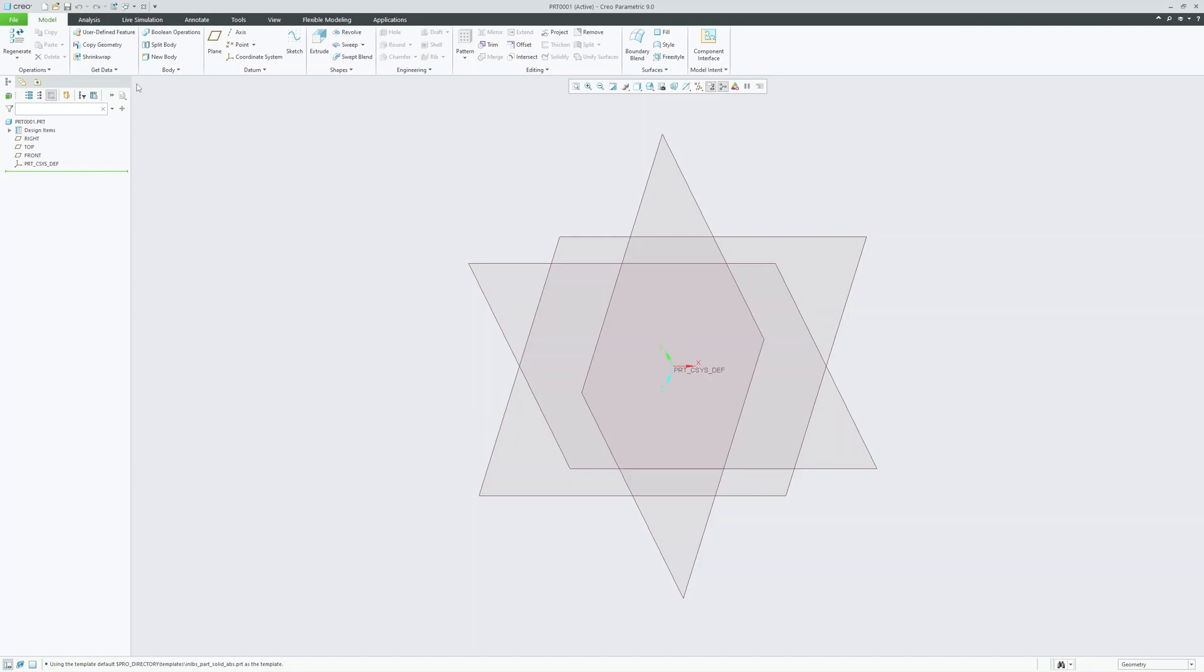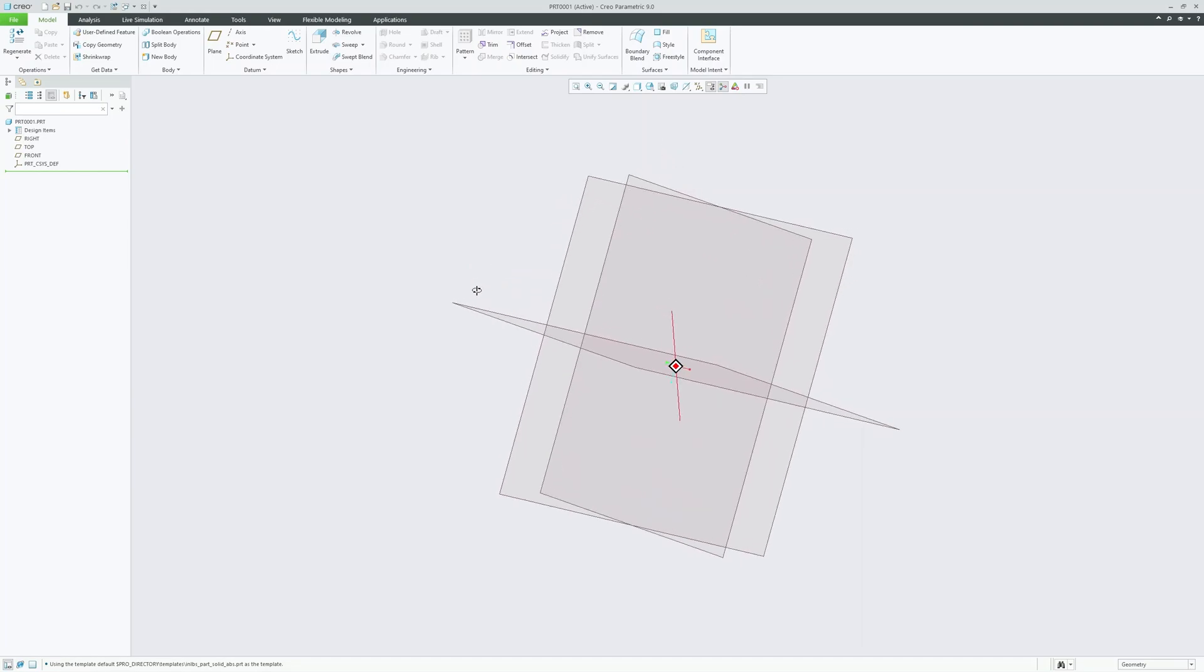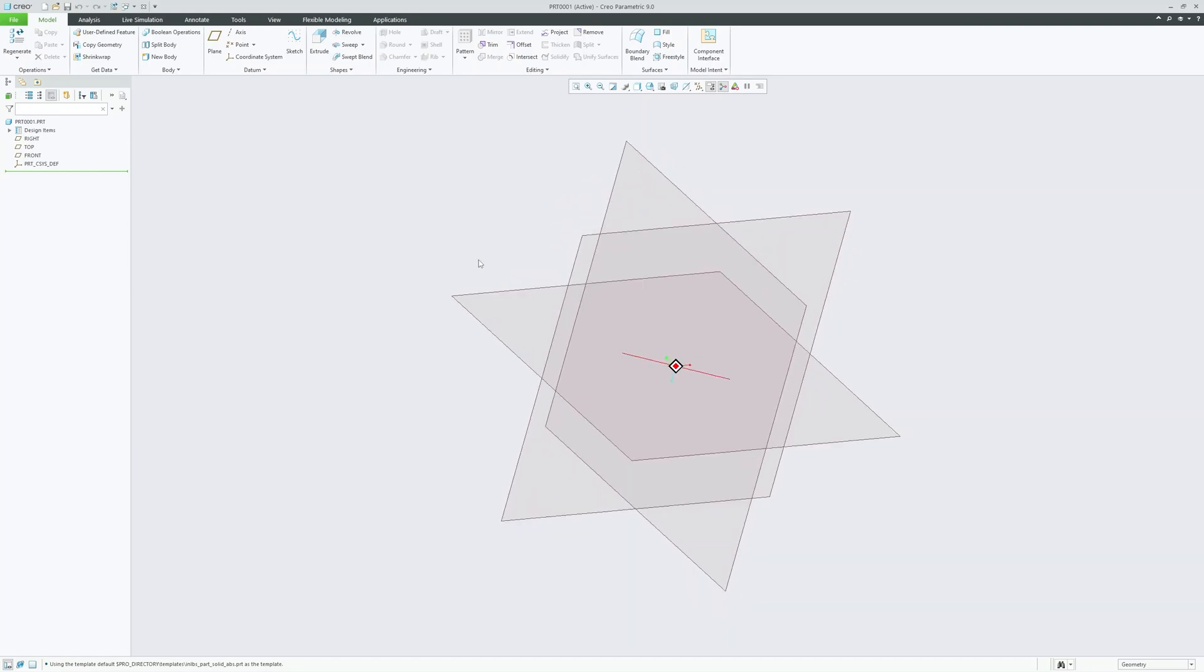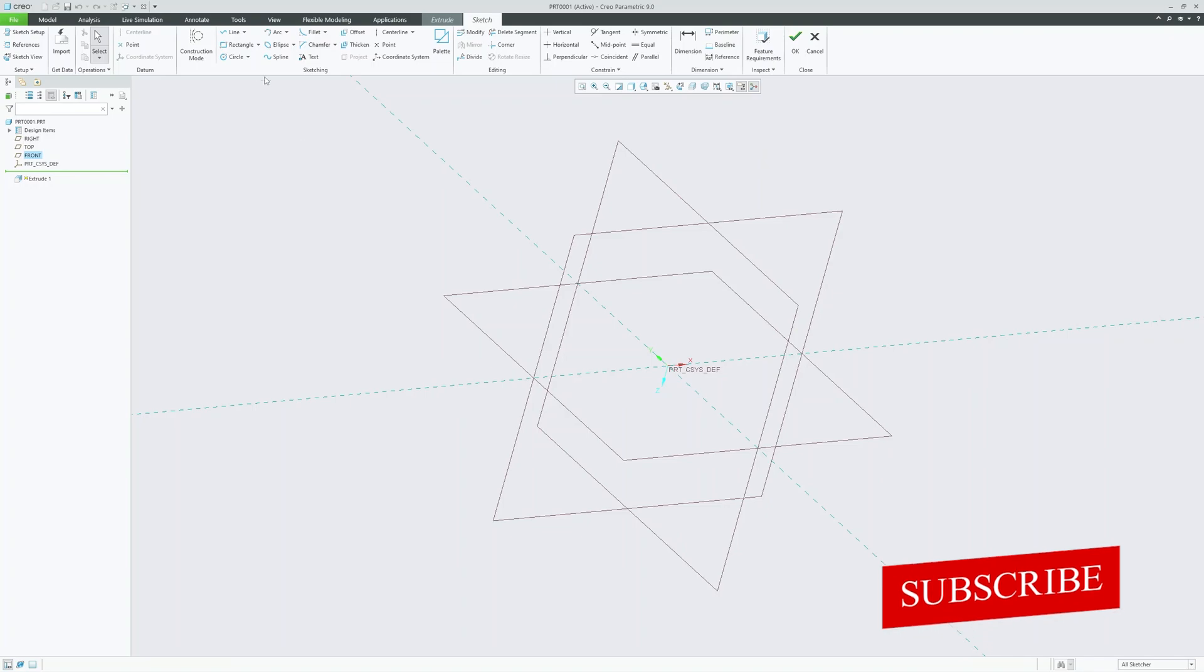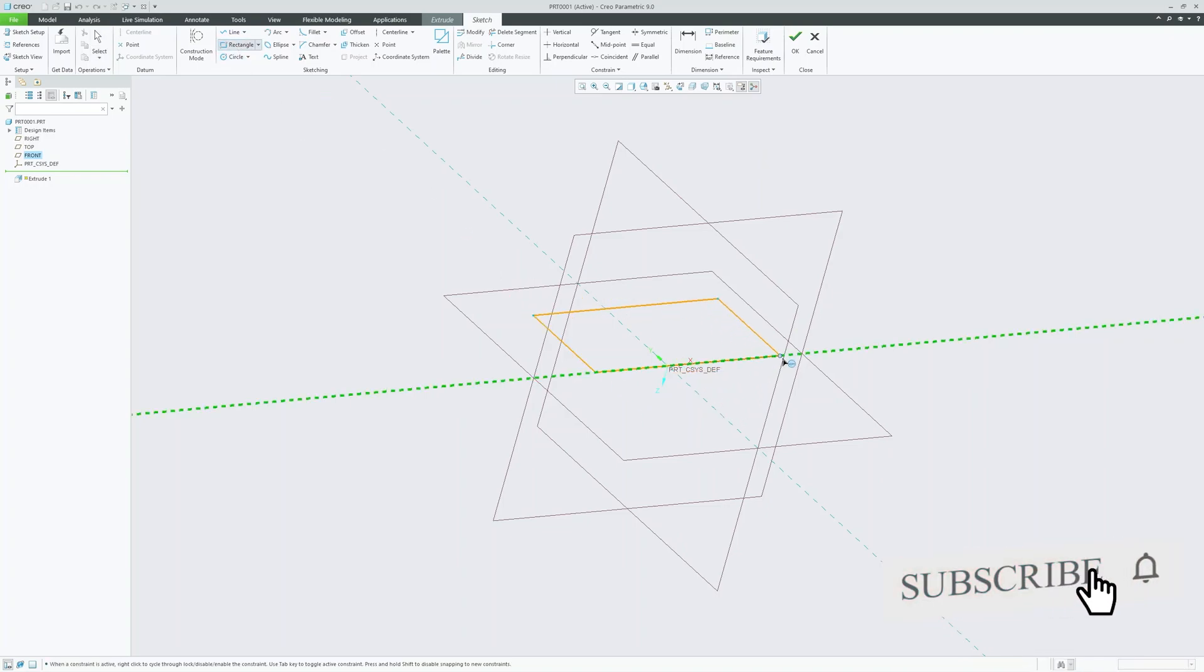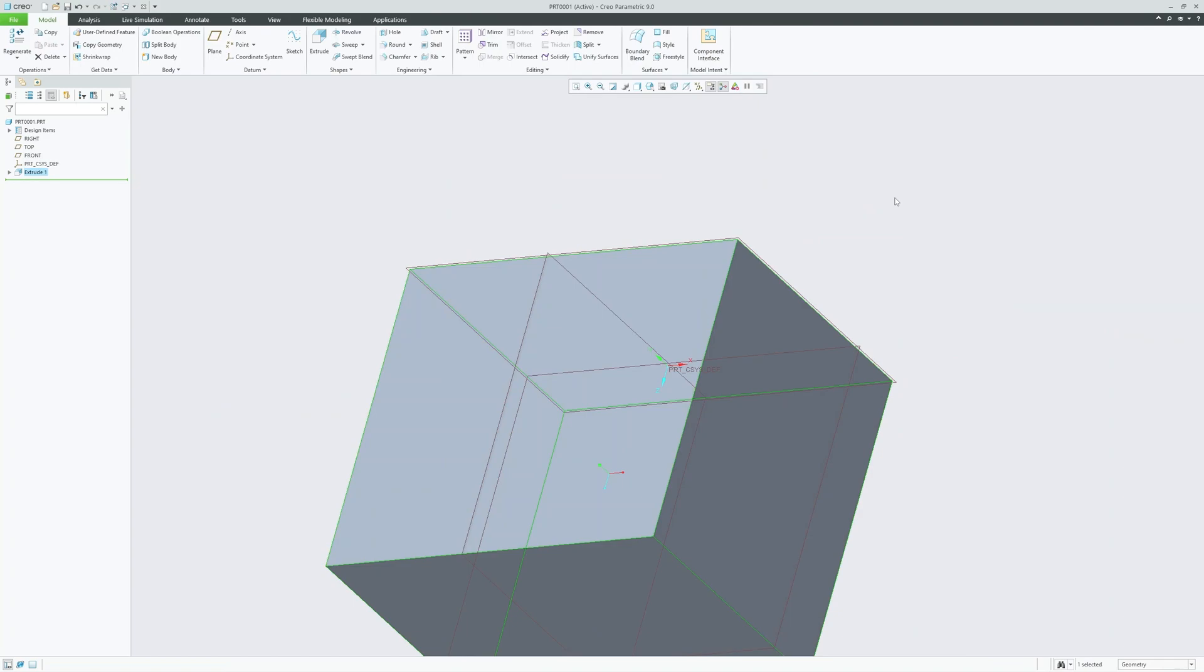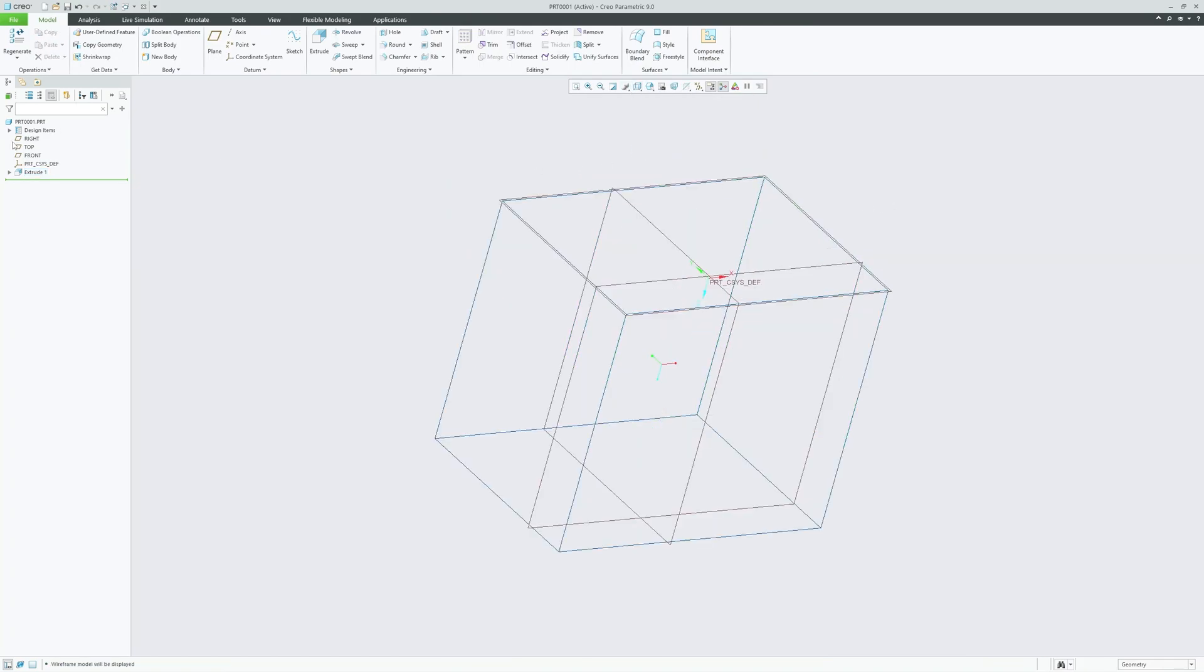Now let's talk about graphic windows and model display. The graphic window is where you're going to spend most of your time designing and manipulating 3D models. The model display area allows you to visualize your design in various display modes such as shaded view, wireframe, and so on. The coordinate system and three datum planes provide a reference for orientation and direction.